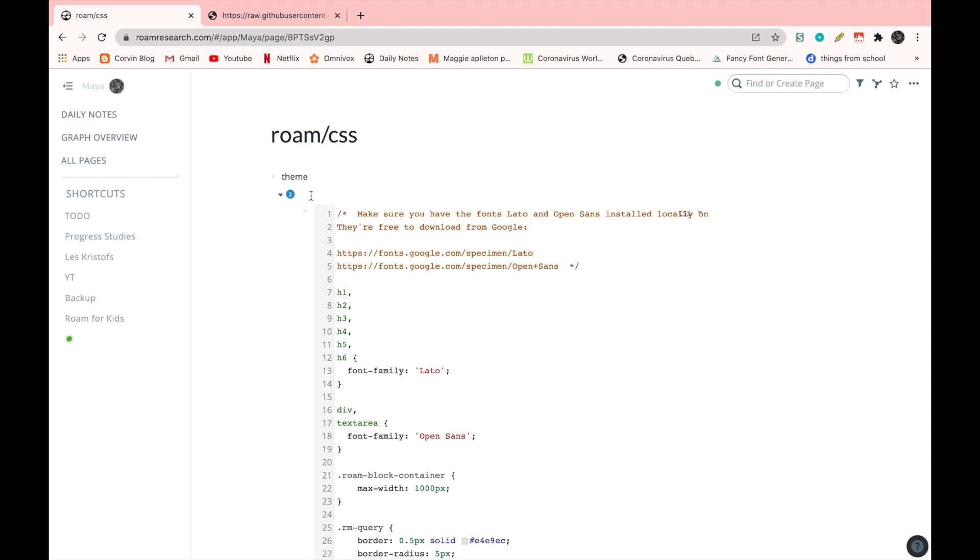Okay, now that I have my code, I'm just going to name this one as well. So I'm just going to name this one Maggie's theme, pretty simple.